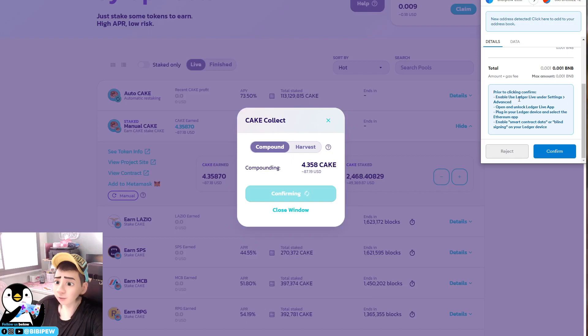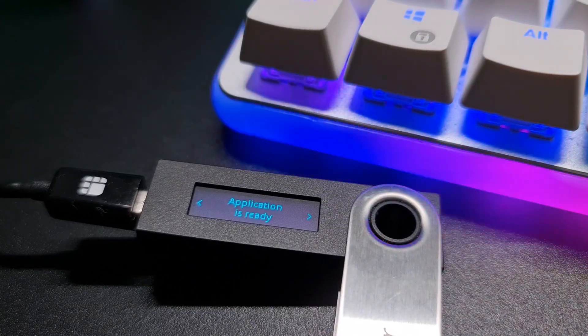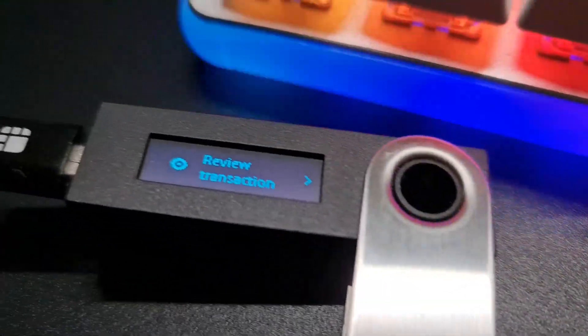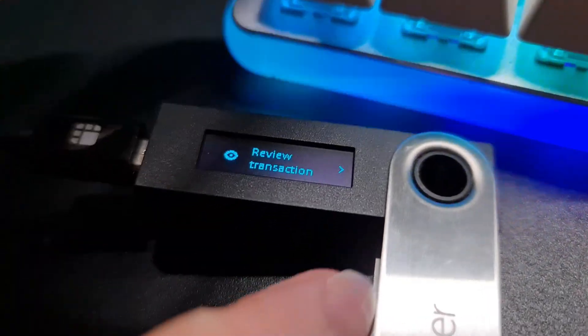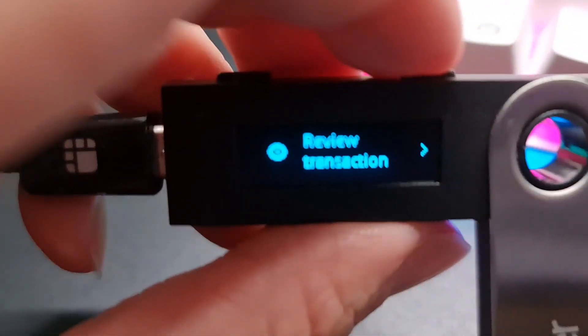Then after that, you will see this estimated transaction. You will need to enable use Ledger Live under settings and click on confirm.